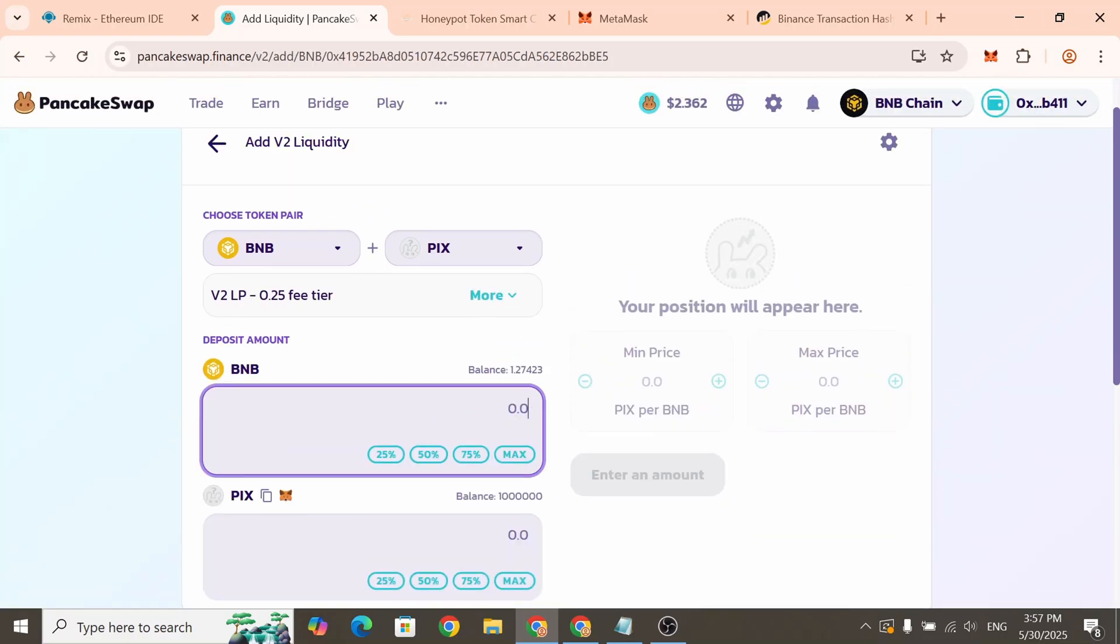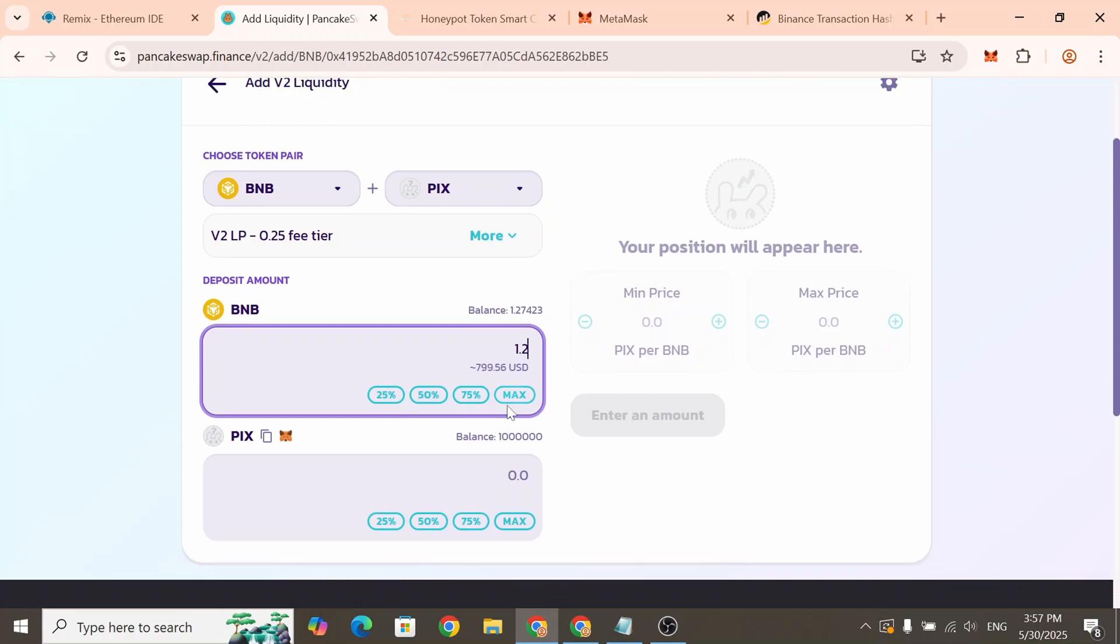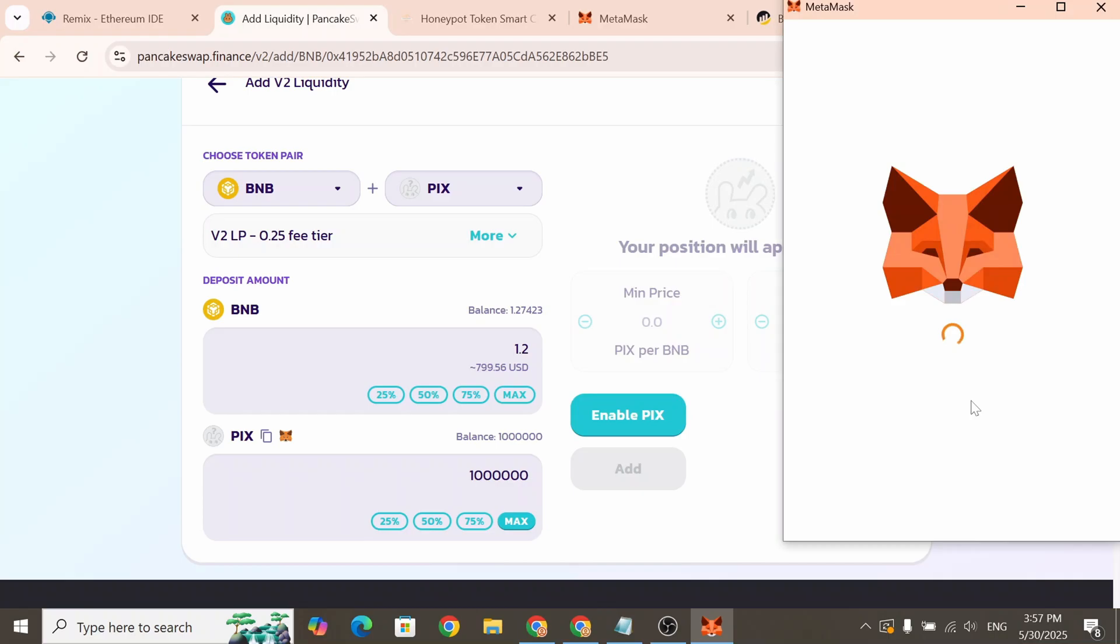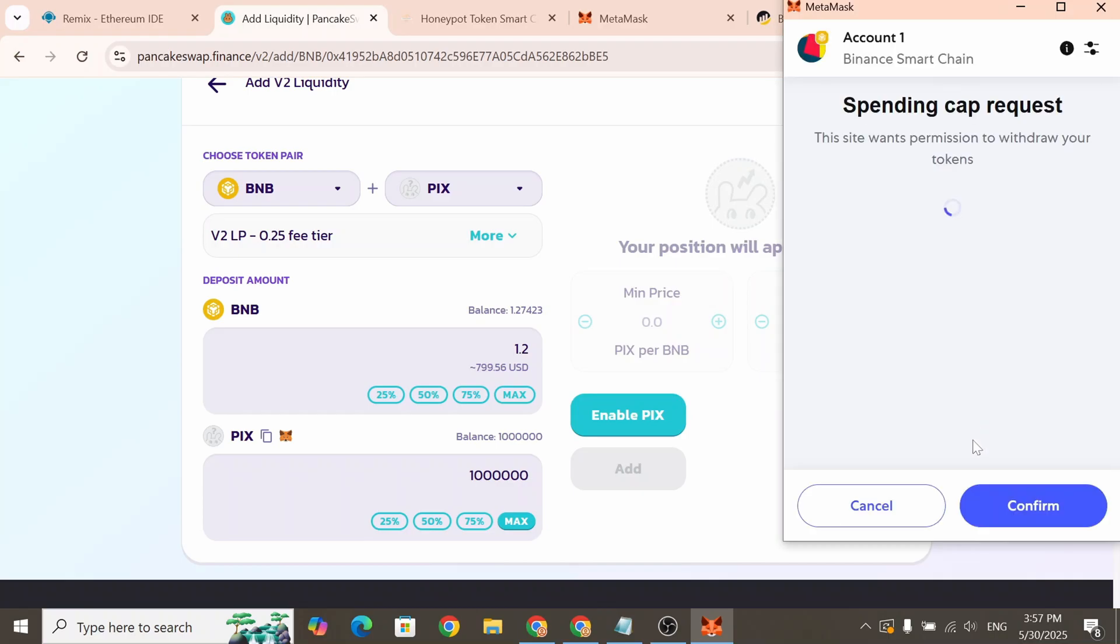Enter the amount of BNB you want to pair with your token. Then enter how many tokens you want to add to the Liquidity pool. We recommend adding 80 to 100% of your total supply. Click Enable and confirm the transaction in the MetaMask popup.